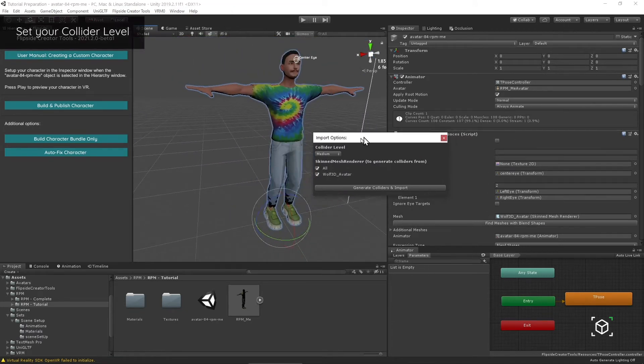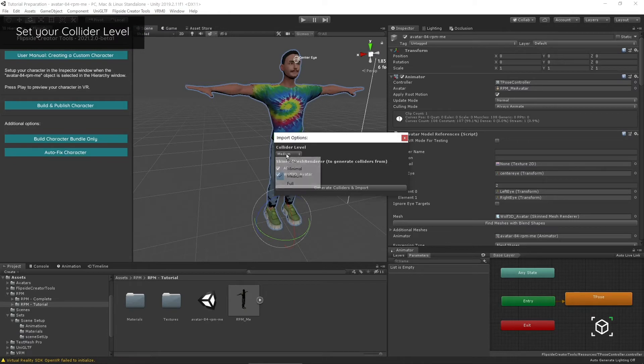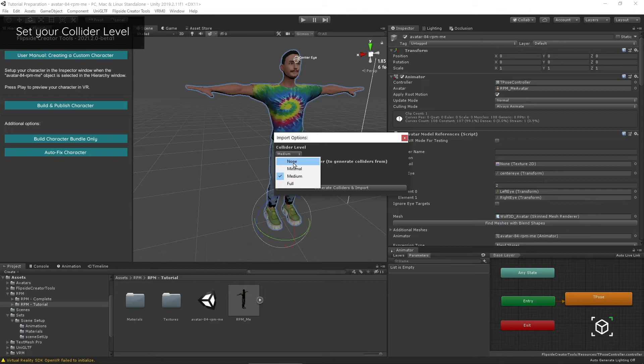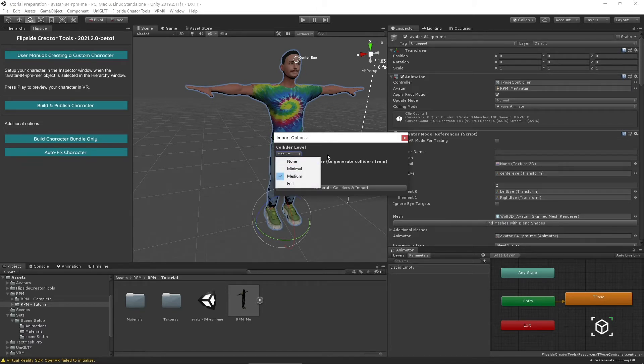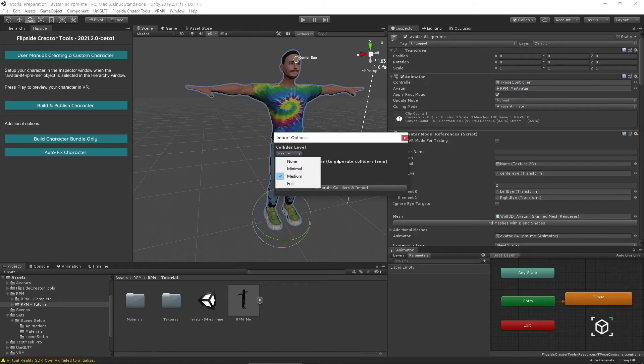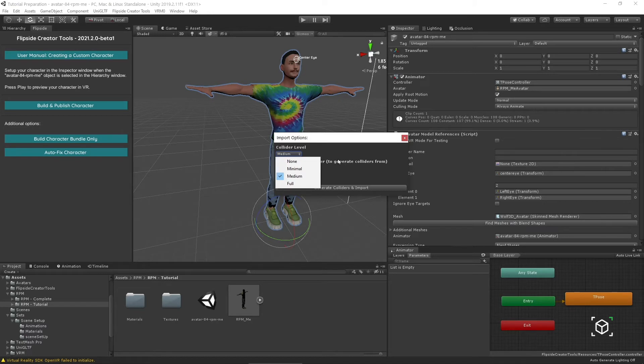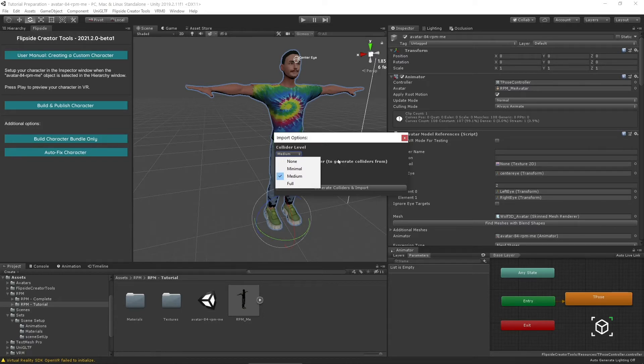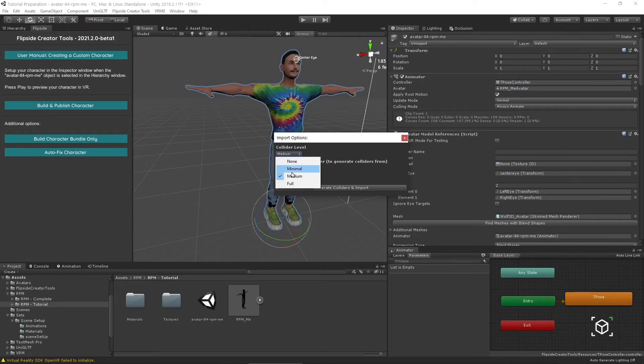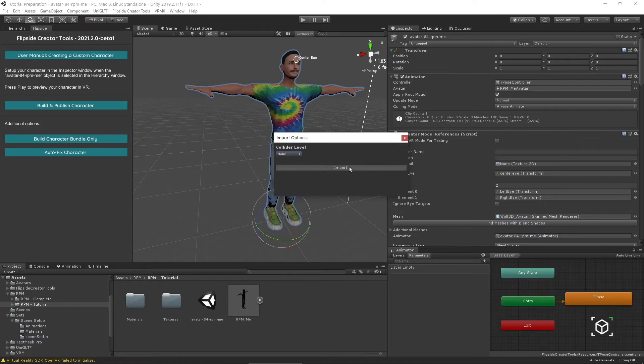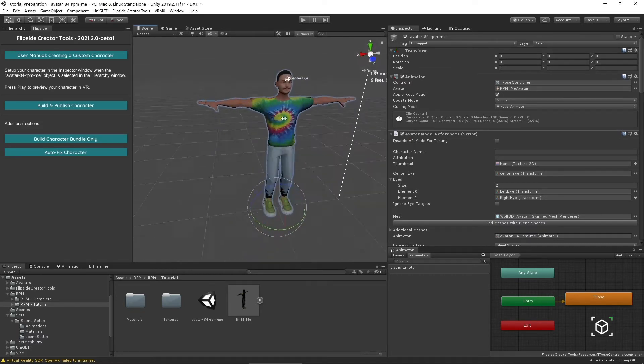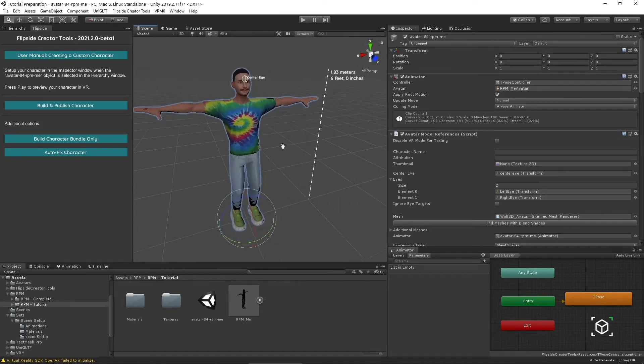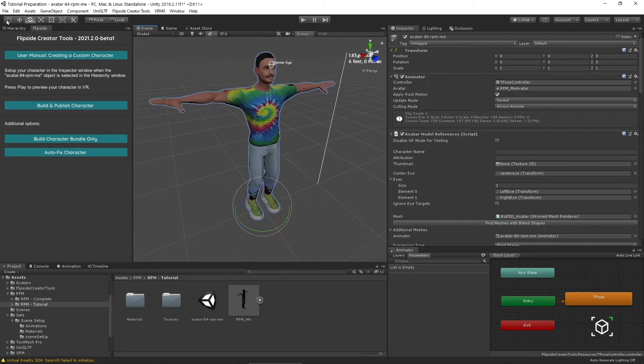You also have the option during the import process to set your collider level between full, medium, and minimal. If you're targeting Quest or lower platforms, it's recommended to keep that to none. But on higher end platforms, you can add a lot of really cool functionality, because what Flipside will do with these colliders is actually use those for interactions. So if your character brushes the hand on a table, the hand won't go through the table, or if you want to knock over a bottle, you would add your colliders at this stage. For now though, I'm going to set that to none. Hit import. For the most part, my character is essentially ready.